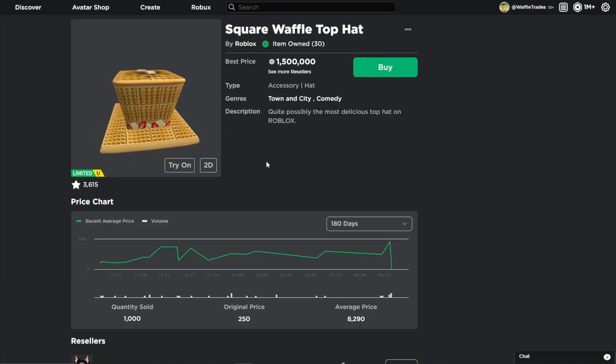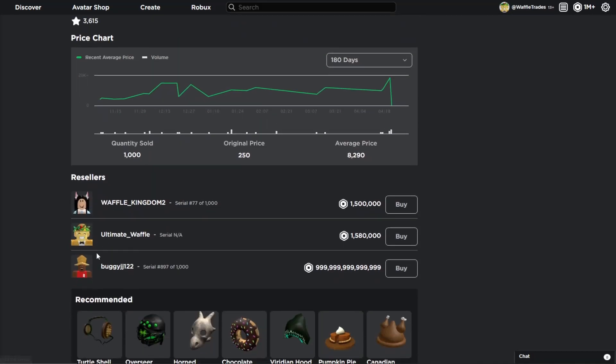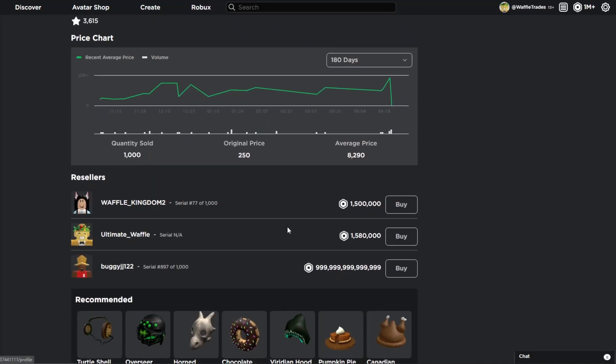Now I am back here on my main. And here is the Waffle Hat that I'm going to be buying. So once I click this and buy, Waffle Hat will be projected. So I'm so excited to do this. I've been waiting to do this moment for so long.